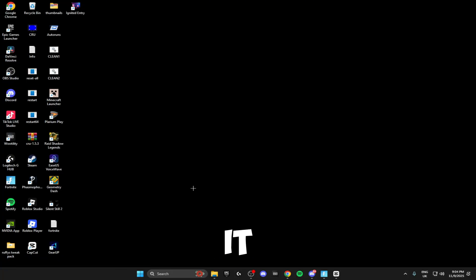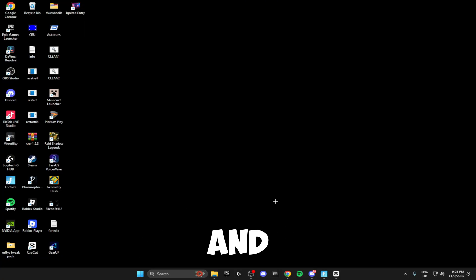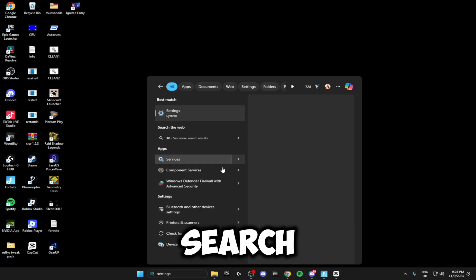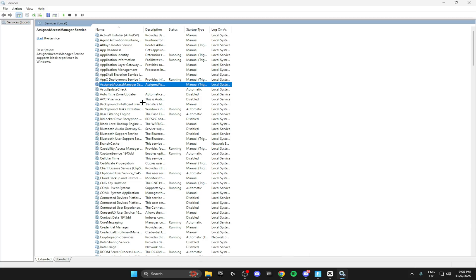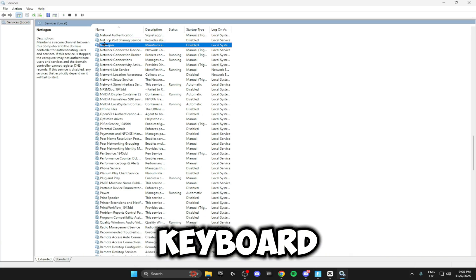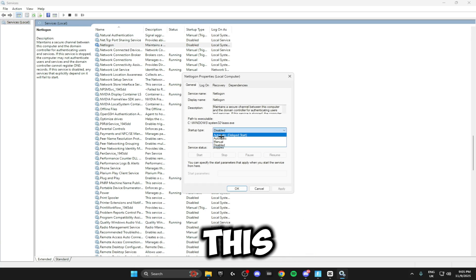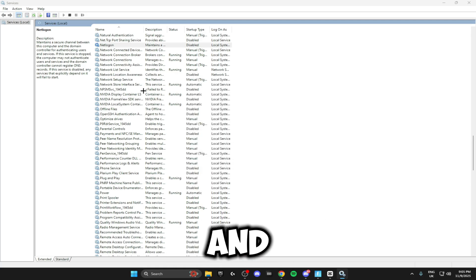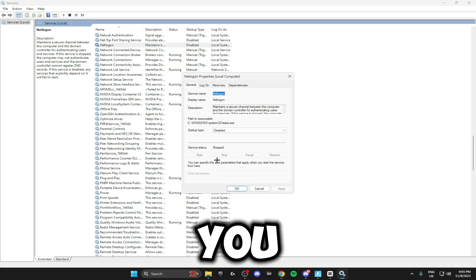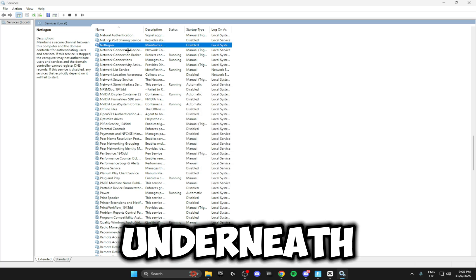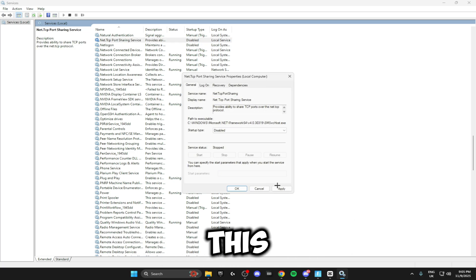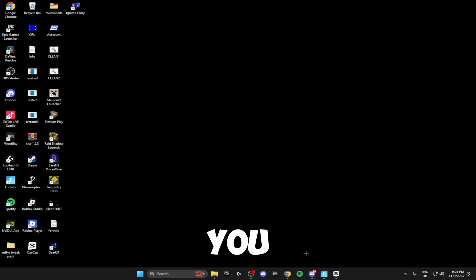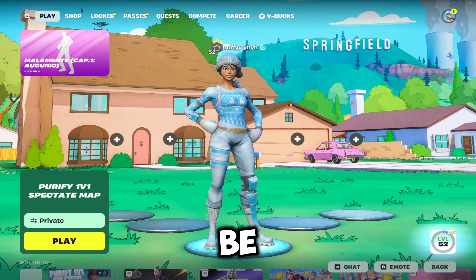The last thing we can do to decrease our ping in game is search for the Services. Open this up, inside here click anywhere, type N on your keyboard, find Net Logon. Make sure you double click this and disable it, click Apply, and make sure it's Stopped. If it's running, make sure you click the Stop button. Just underneath this you'll see Net.TcpPortSharing Service. Make sure this is Disabled and Stopped as well. Once you've done that, you can load your game back up and your ping will be much lower than before.